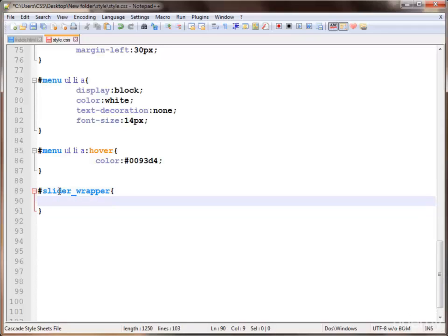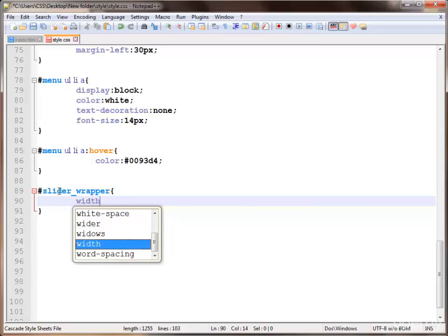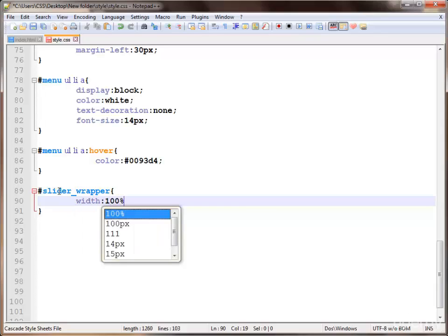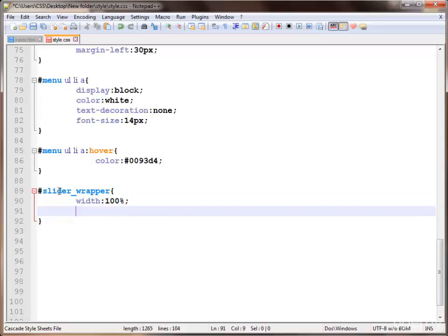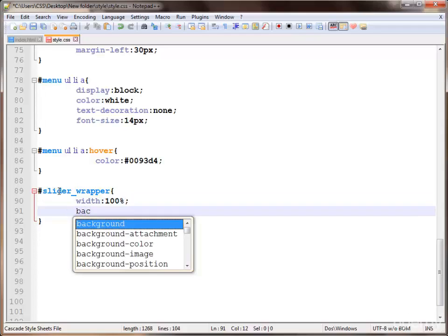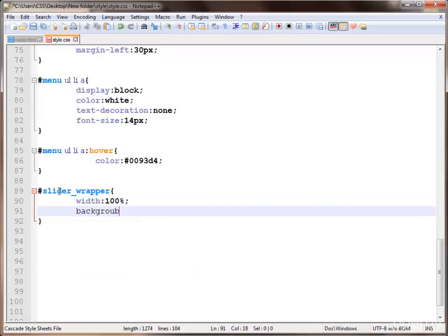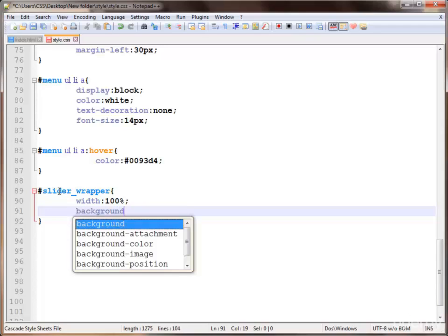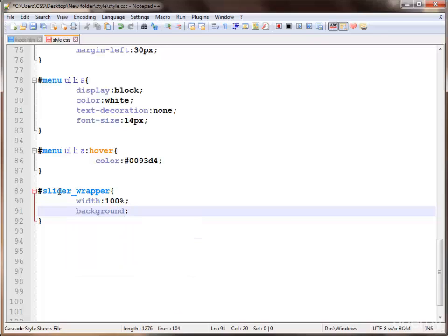We provide some styling, setting the width, and apply some background using a URL pointing to the images folder, underscore bg dot png graphics file.